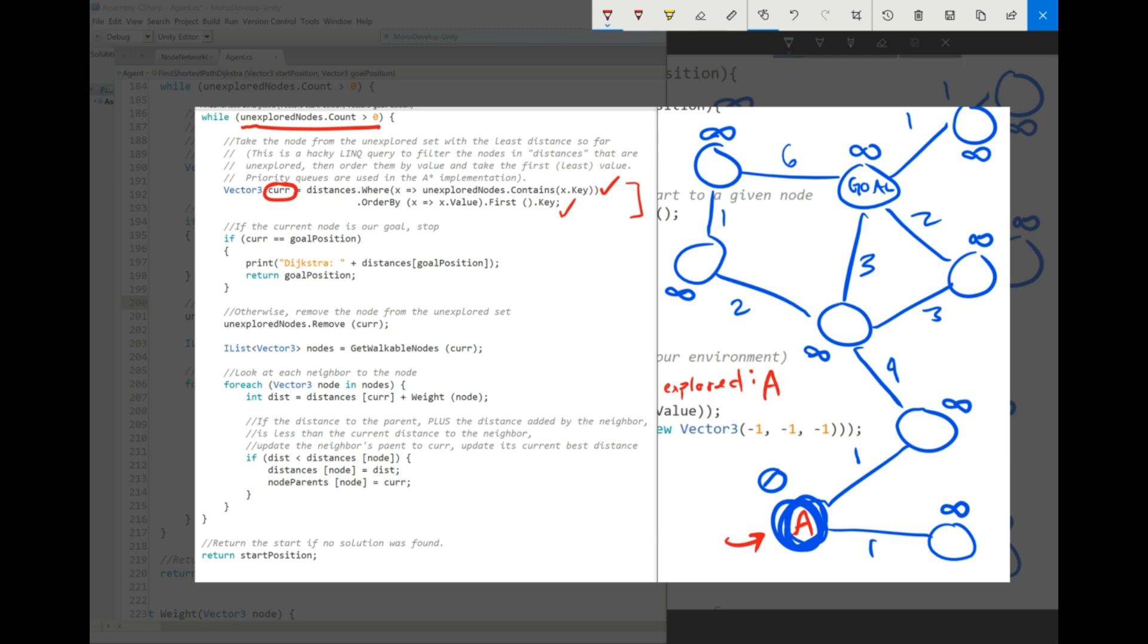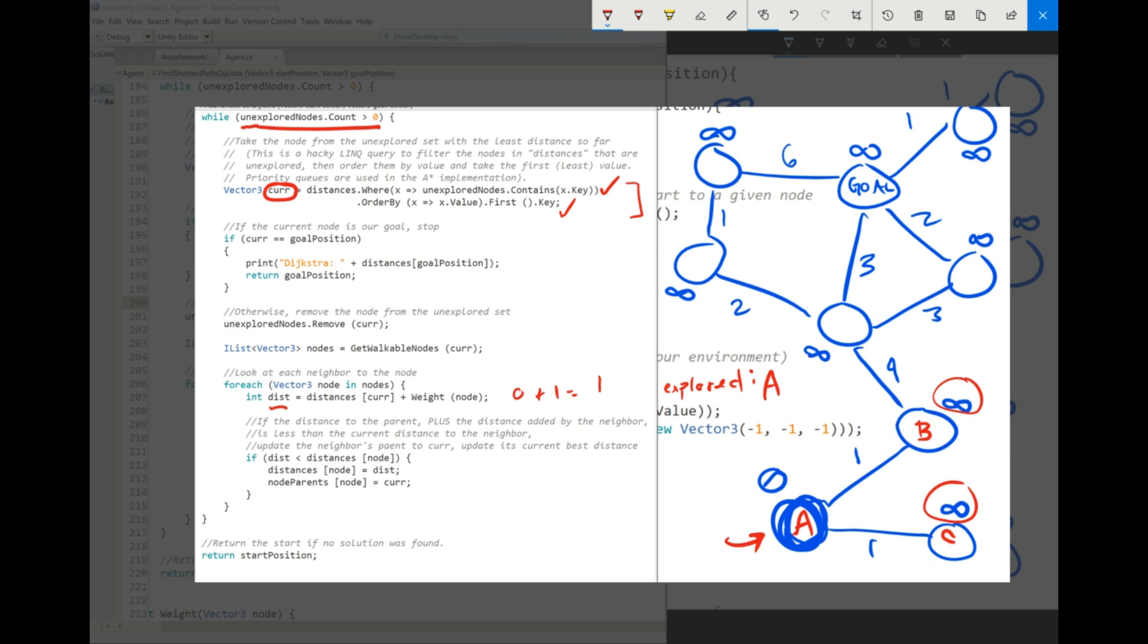And then we're going to get our current walkable nodes. So in this case, we'll return, let's call this node B and node C. Those will be our walkable nodes. And we're going to look through each of these neighbors, each of the nodes next to A. And we're going to see, okay, the distance to A is zero plus the weight of the node. Well, for both of these, let's go one by one. For both of these, this dist right here will be zero plus one equals one. And so that distance, that test distance is less than the distance so far to the neighbor. So right now, both of these are at infinity, which is the highest number. So yes, that is lower. Then we're going to update the distance so far to B to be one.